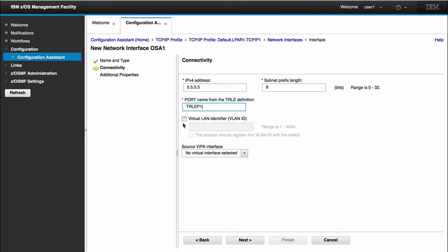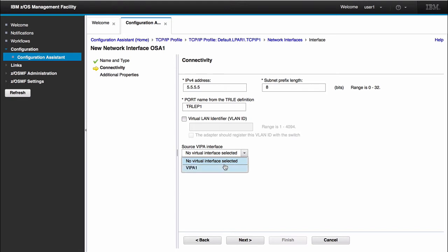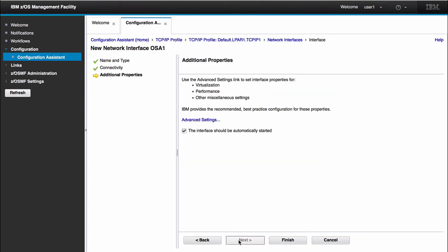I will leave my VLAN unchecked. The reason I configured my Viper interface is because now that I'm creating the OSA interface, I also have the option of giving a source Viper interface to use as the source for this interface. Being that I've already created a virtual IP address, in this drop-down it will populate with all the virtual IP addresses I have configured for this specific stack. So now if I select Viper 1, I now have data as my source Viper interface. I can click next.